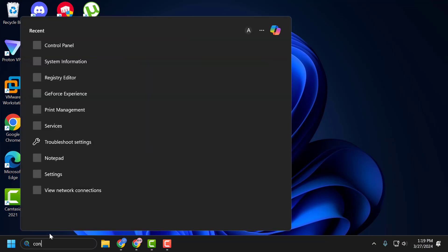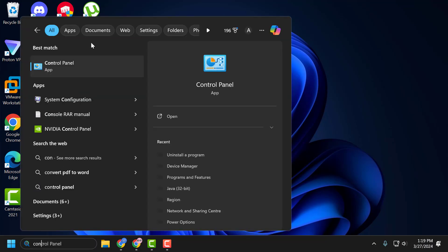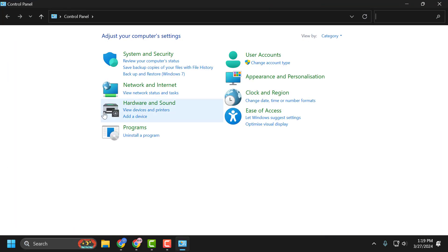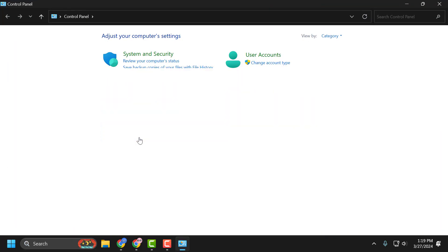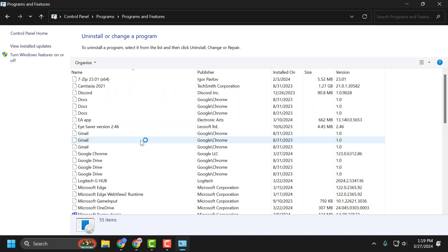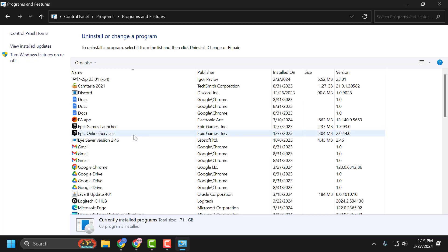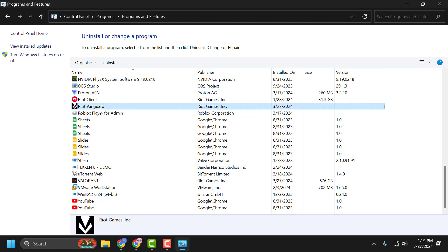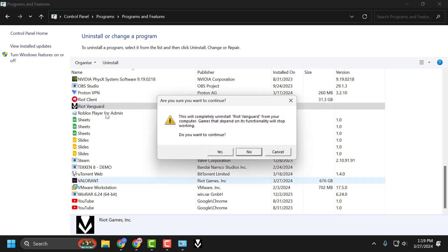Go to the search window and type Control Panel. Click to open it. Select 'Uninstall a program'. In here, search for Riot Vanguard, right click on it, select Uninstall, and select Yes.